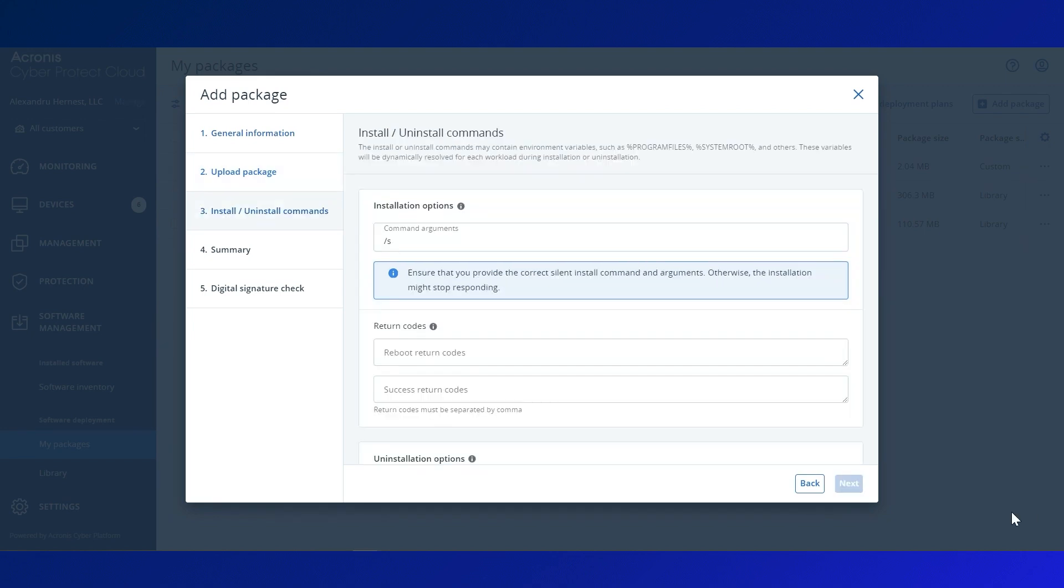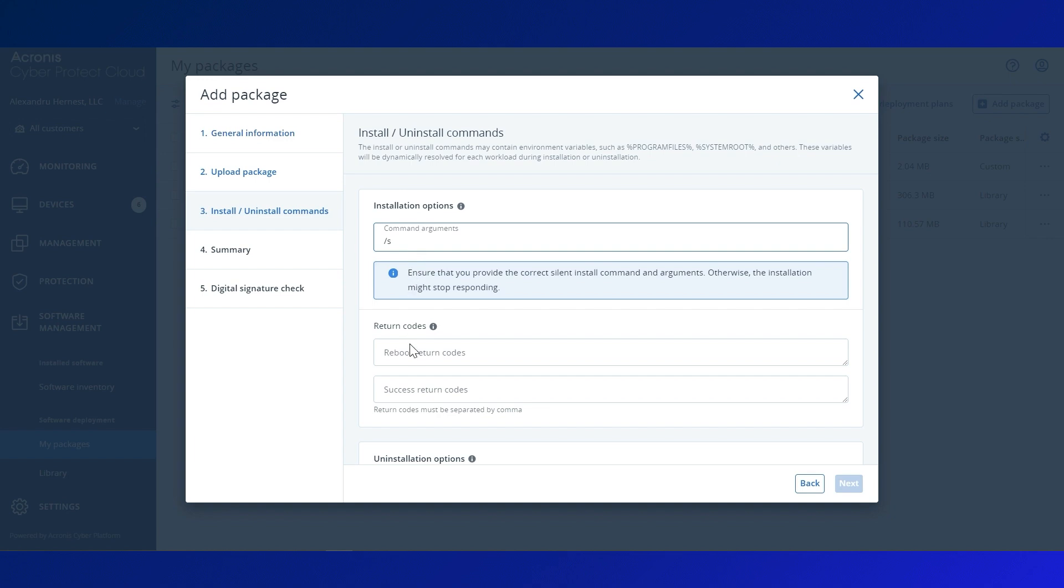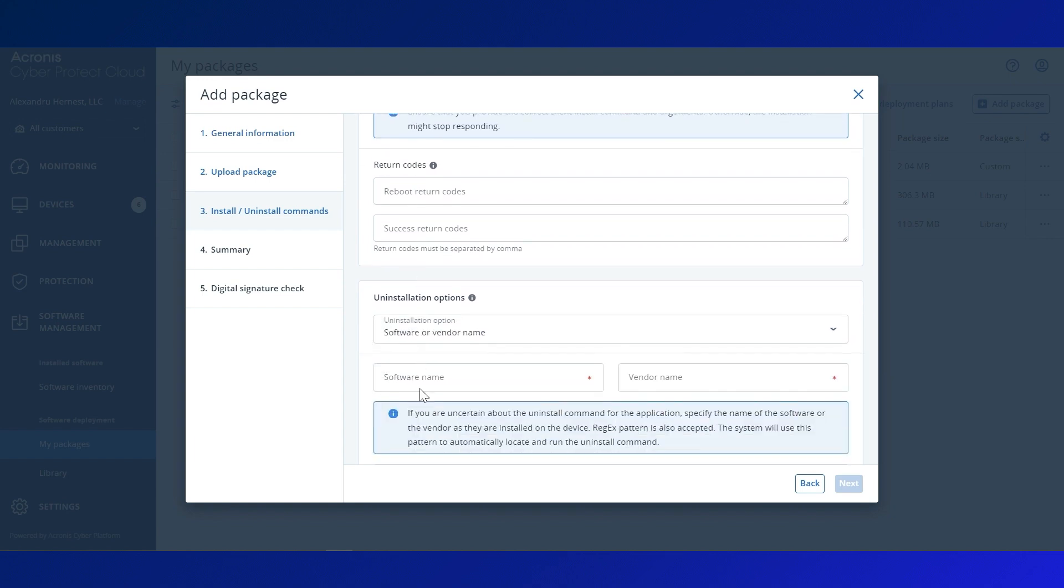In the next step, define the installation and uninstallation commands to ensure controlled deployment. For installation, add any install arguments, such as silent install or return codes.